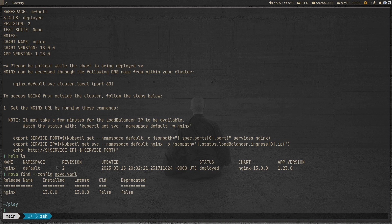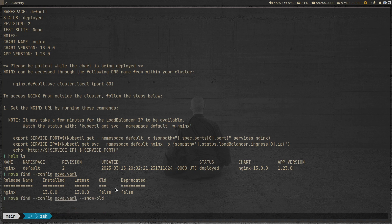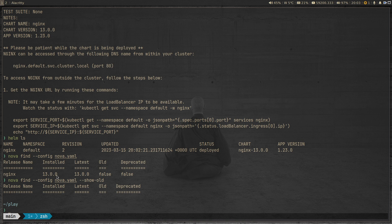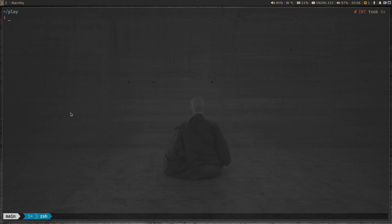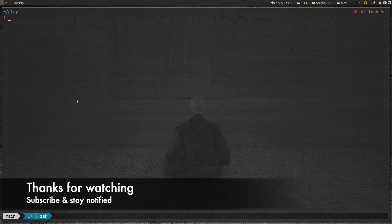If you've got dozens of Helm charts installed and only want to see those that are outdated or deprecated, you can pass the '--show-old' option. This shows only Helm chart installations that are old and can be updated. Running it now gives an empty output because nginx is already at the desired state. That's all I wanted to show you in this video — I'll see you in my next video. Until then, keep learning. Bye.